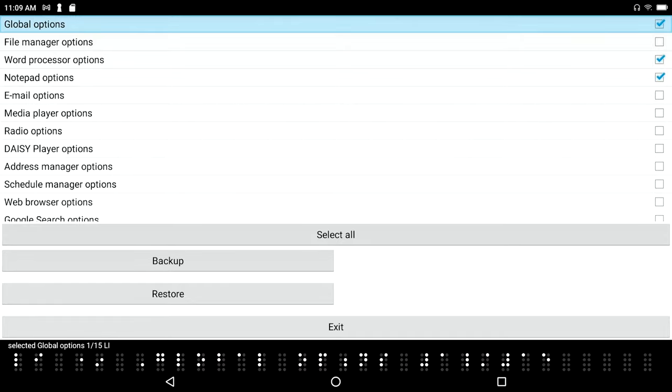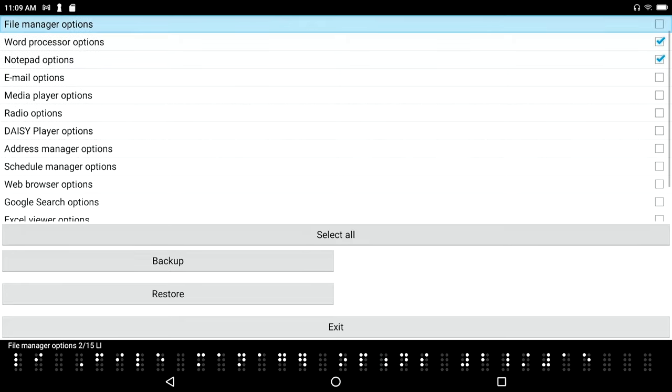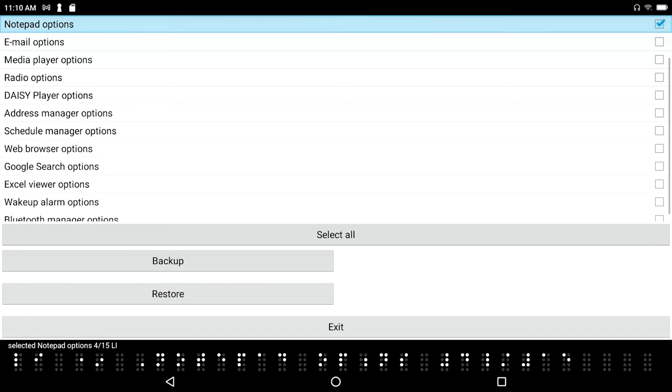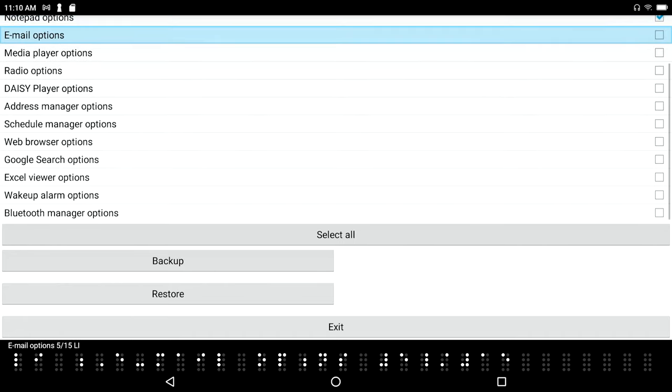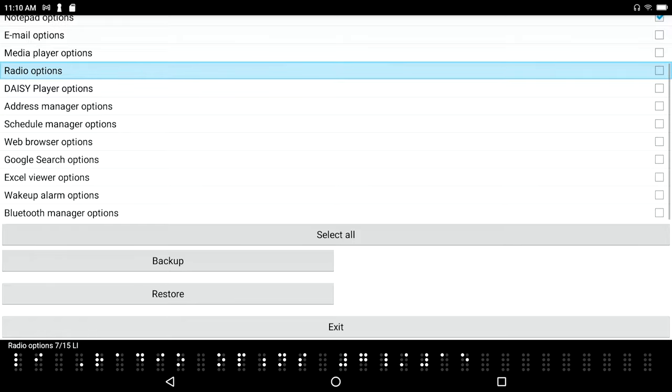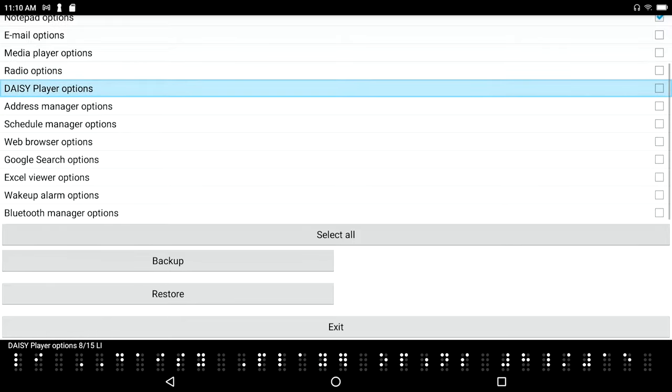I'm going to just basically space dot forward down through this list: file manager options 2 of 15 list items, and we've got all kinds of options in here. Selected word processor options 3 of 15, notepad options 4 of 15, email options 5 of 15, media player options 6 of 15, radio options 7 of 15, daisy player options 8 of 15.